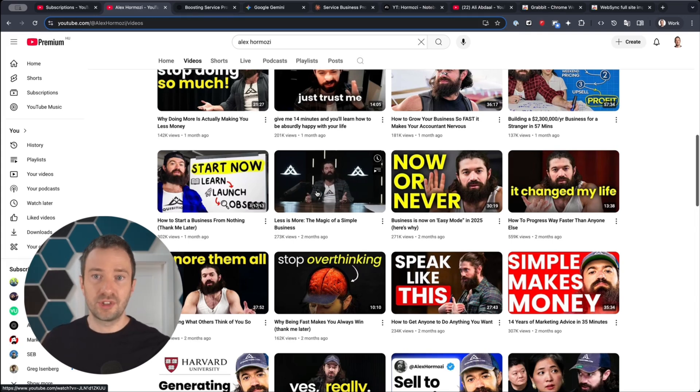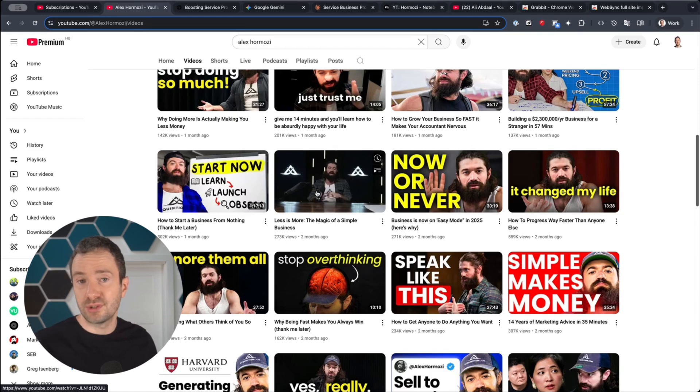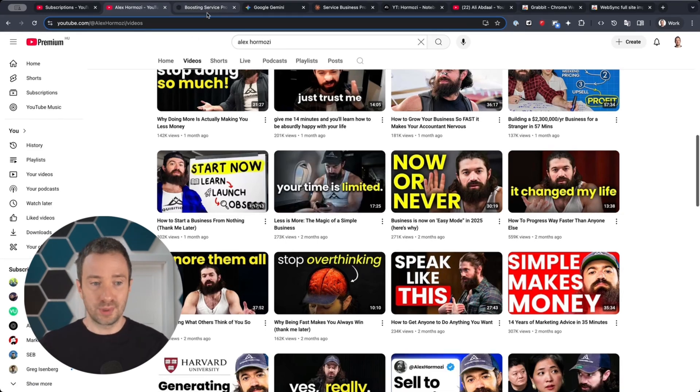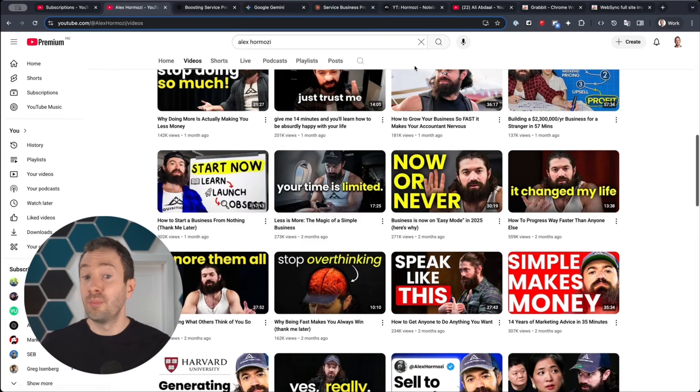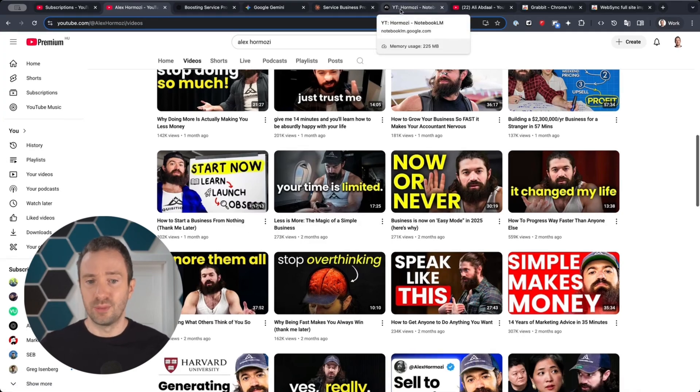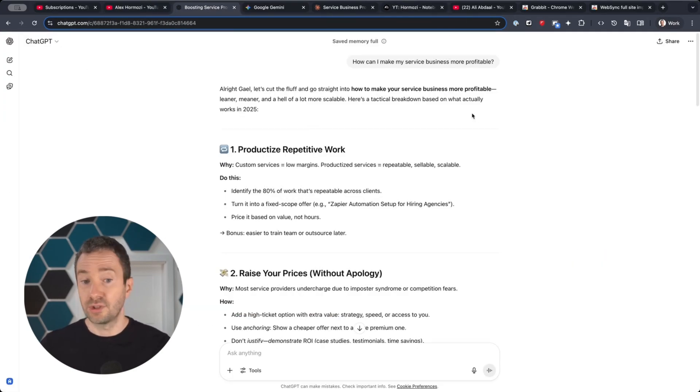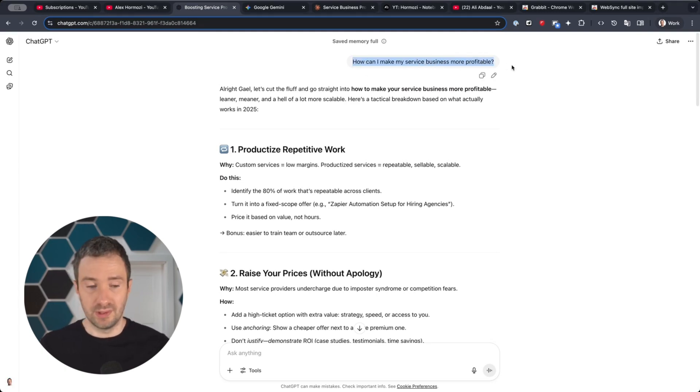First, let me show you the difference it makes when you ask a business question to a generic chatbot. I have all three of them here—ChatGPT, Gemini, Claude—and compare it to the custom chatbot I've built that is based on Hormozi's content. The question I've asked is simply how can I make my service business more profitable? And to be fair, ChatGPT gave a pretty good answer.